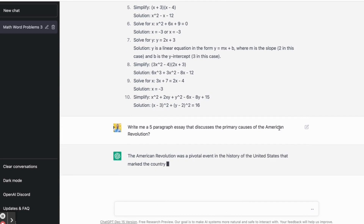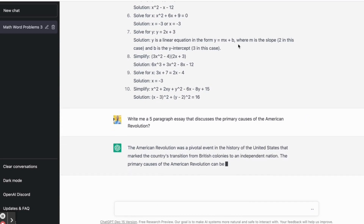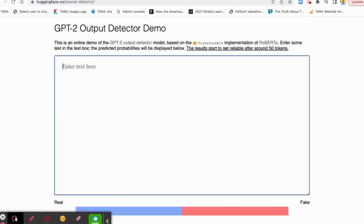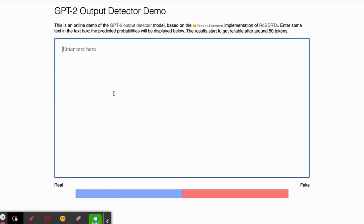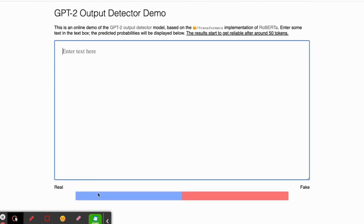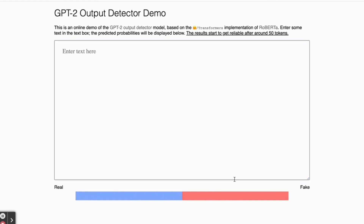It's going to spit out a response. And while it's doing that, you'll see that I've opened the GPT-2 Output Detector Demo. This is a demo of a model — it's a similar language learning model that simply tells you: you paste in the text and it'll give you a probability of how likely it is that the text is either fake, meaning it was generated by AI and or ChatGPT, or if it's actually real and probably done by a human.